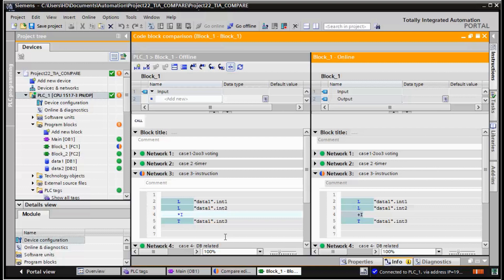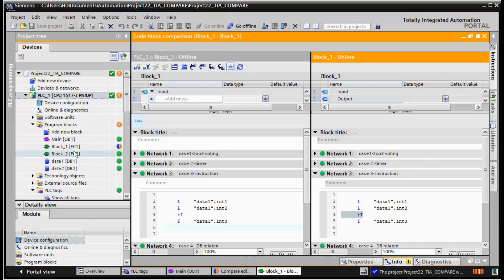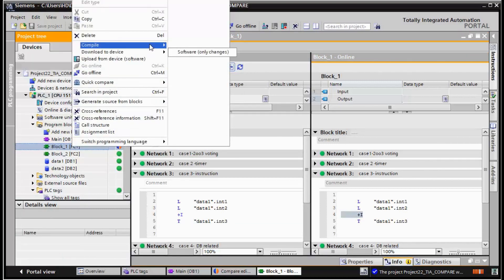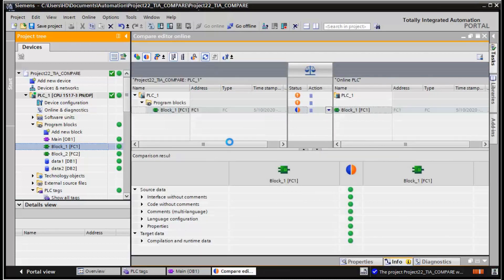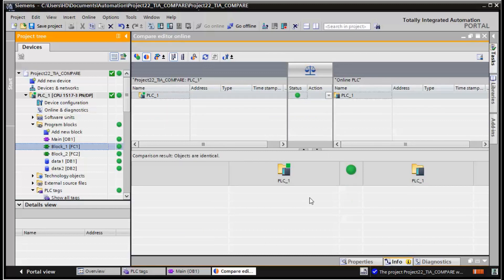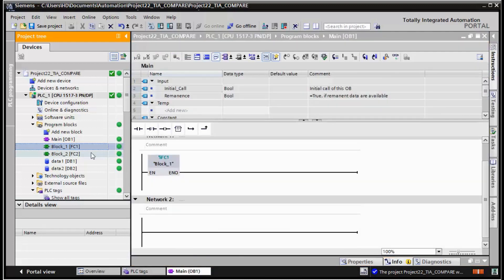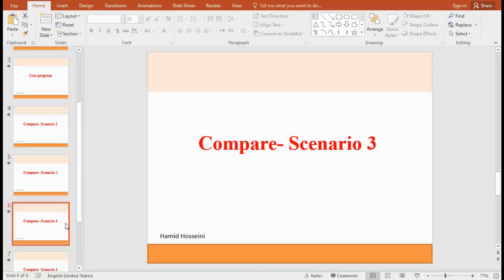Because we want to have equal offline and online versions, we change this back to addition. Save, update, compile FC1, then update again — and those two blocks are identical. That concludes the final scenario.